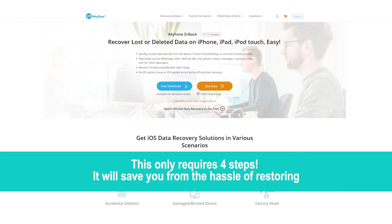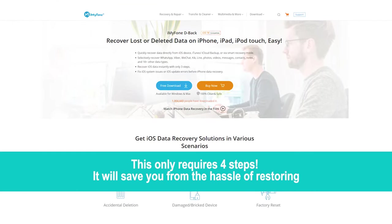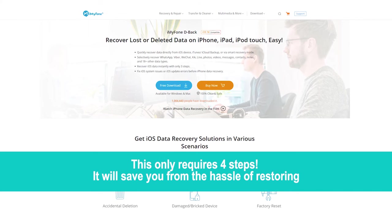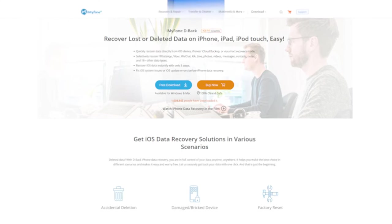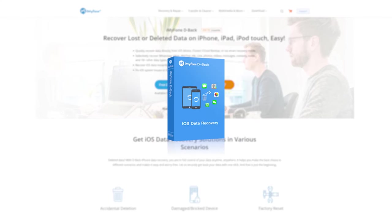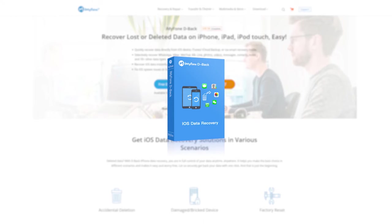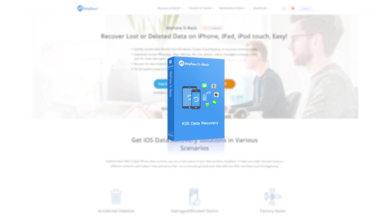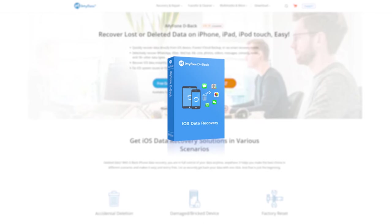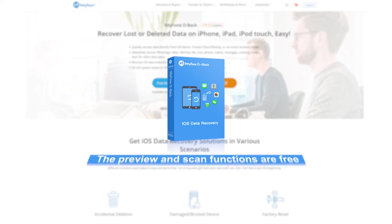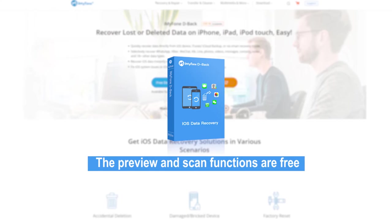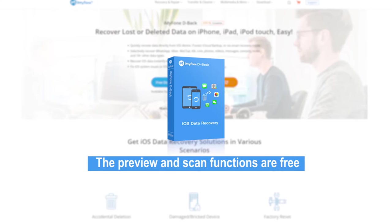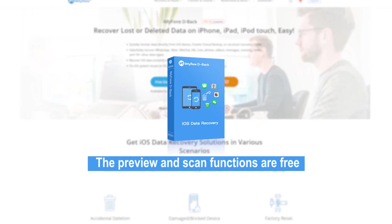This only requires 4 steps. It will save you from the hassle of restoring. If you're not sure whether the iTunes backup contains the photos you want, you can also use D-Back to scan that backup file. The preview and scan functions are free. We only charge for the recovery and extraction.